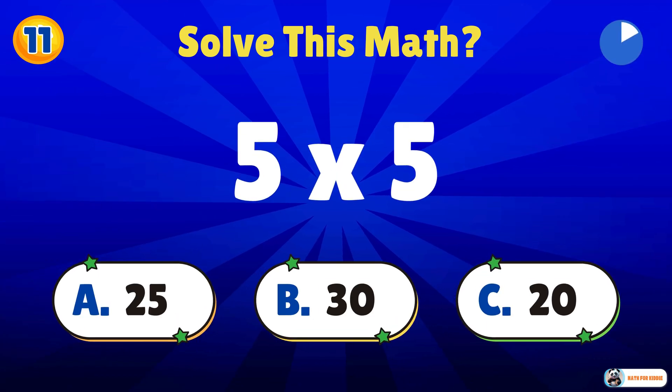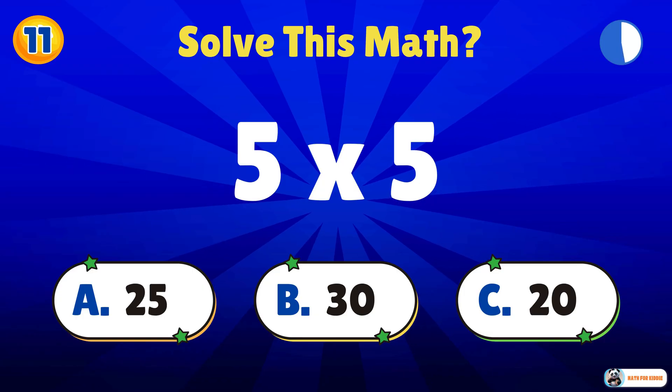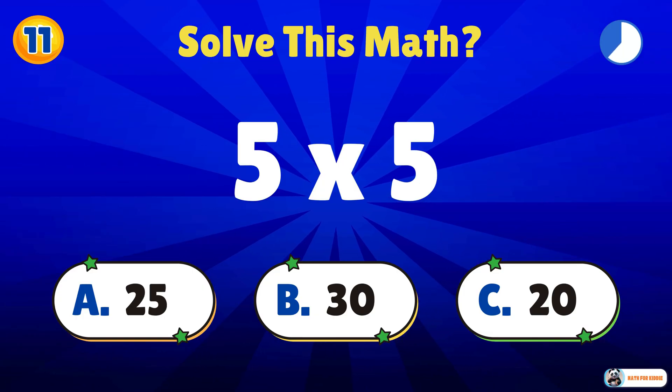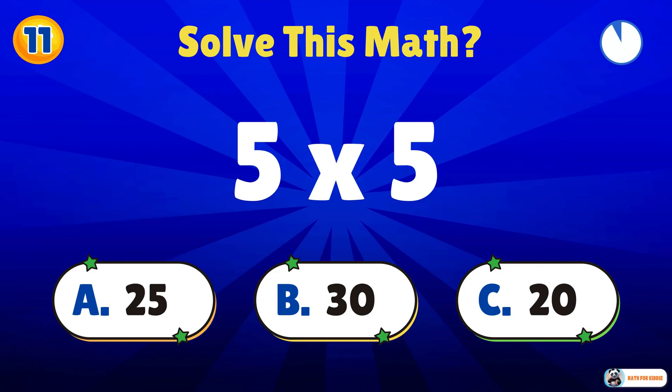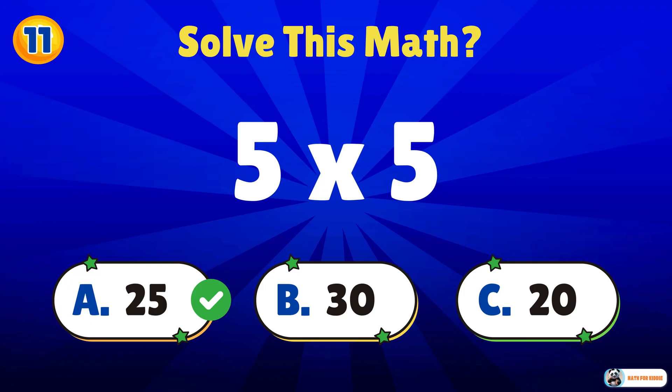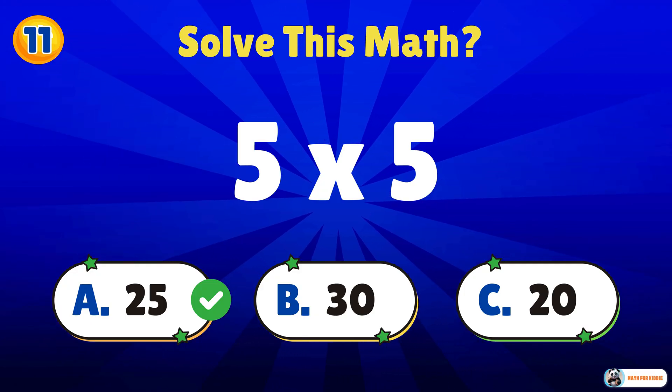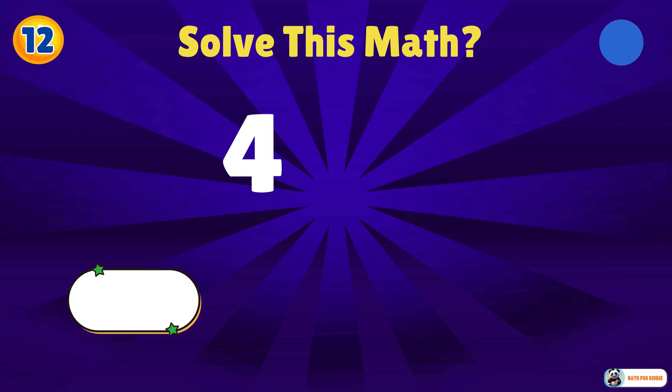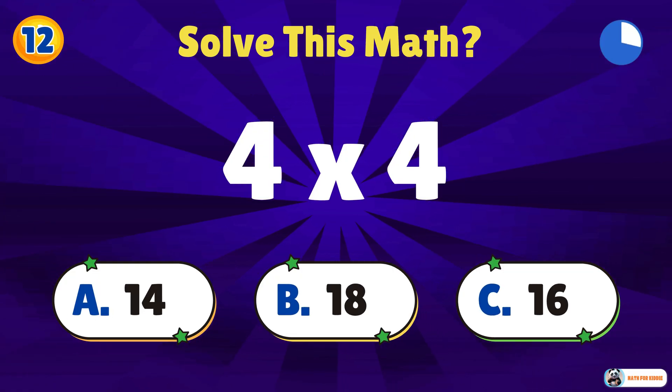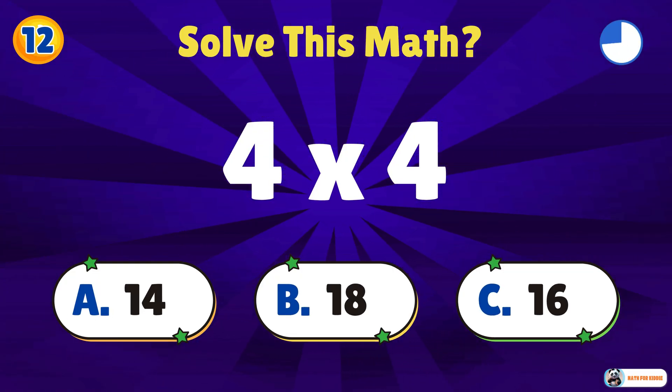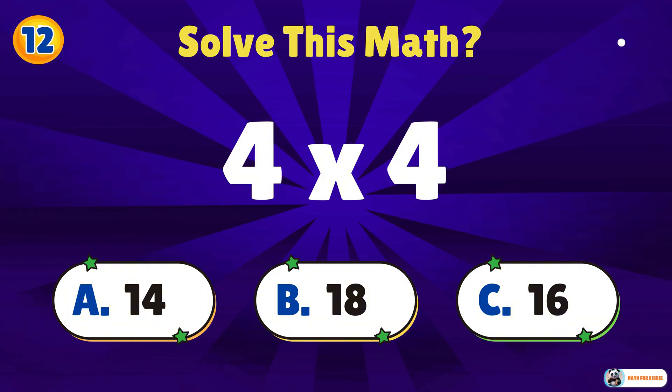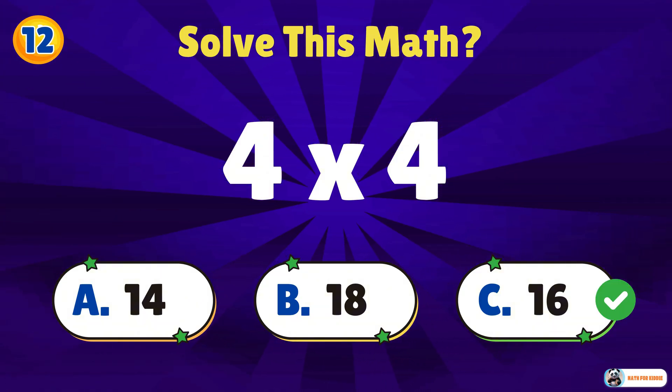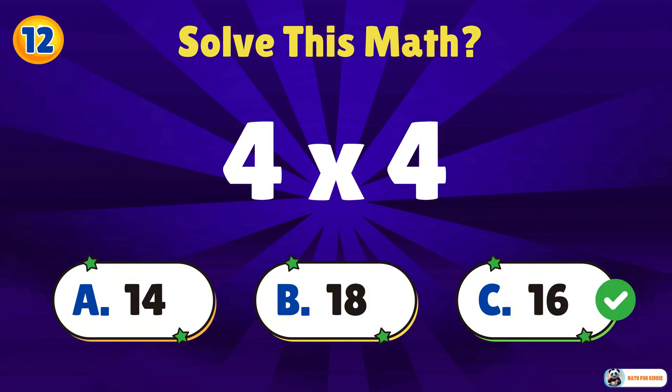Can you figure this out? 5 times 5. 25. 4 times 4. 16. That's correct, well done.